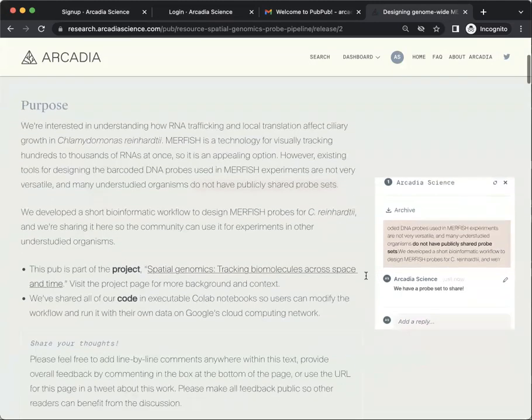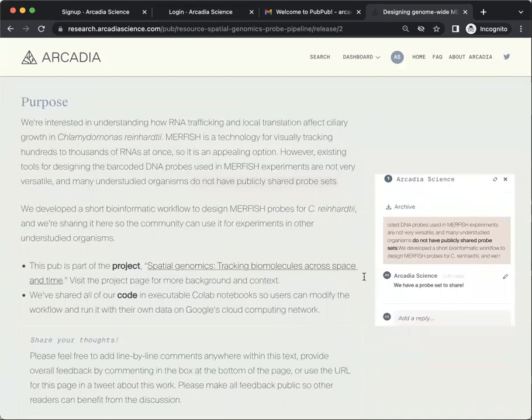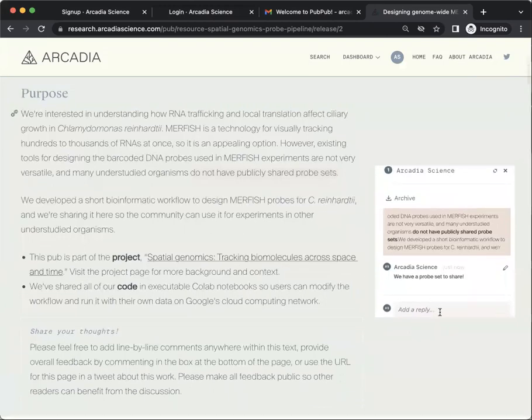Within this same comment box, you can also add replies to yourself or to others and have a lengthy conversation.